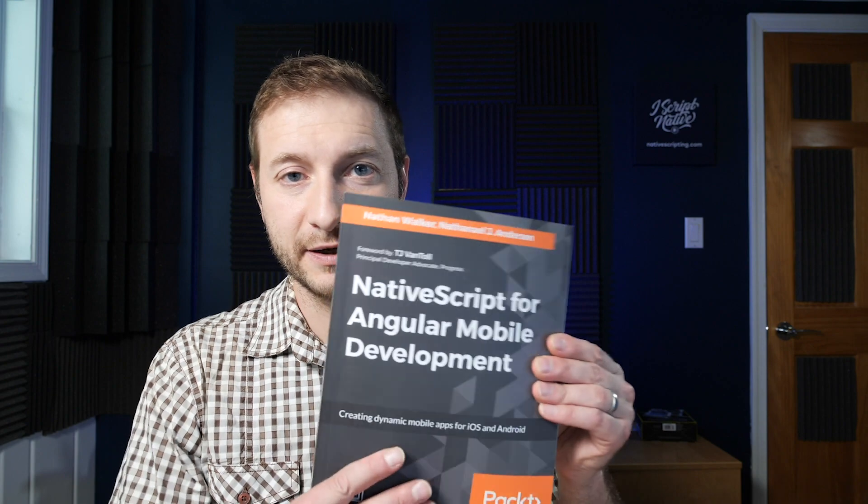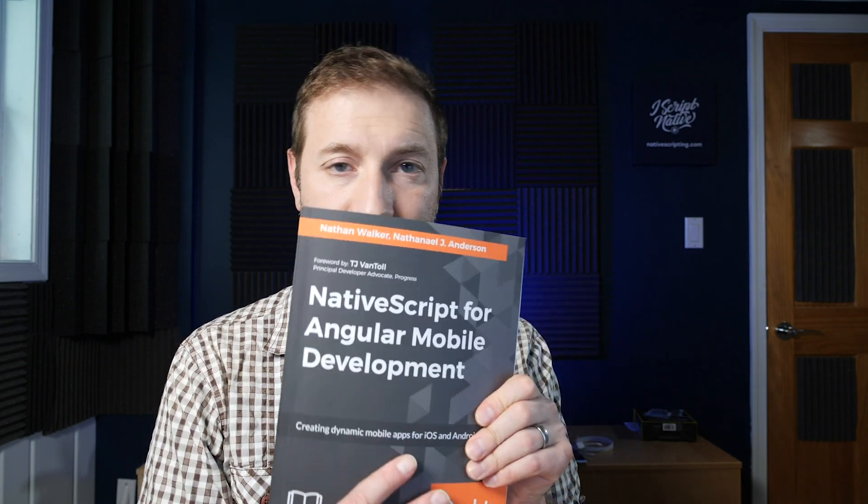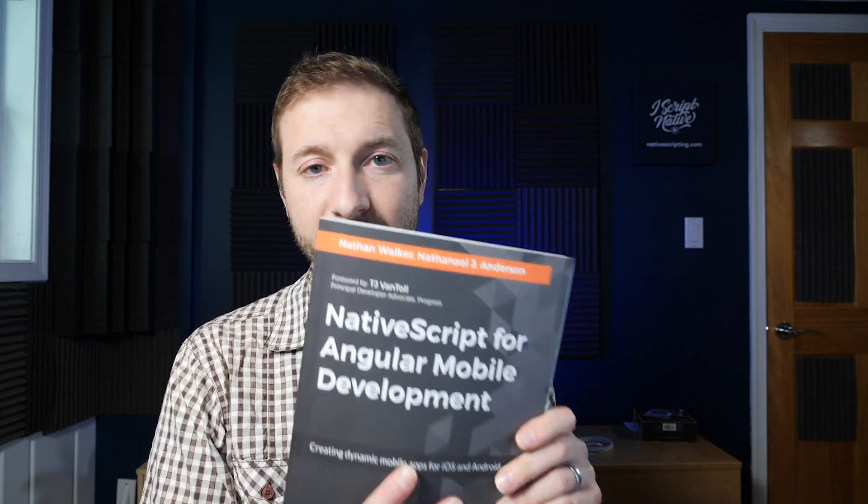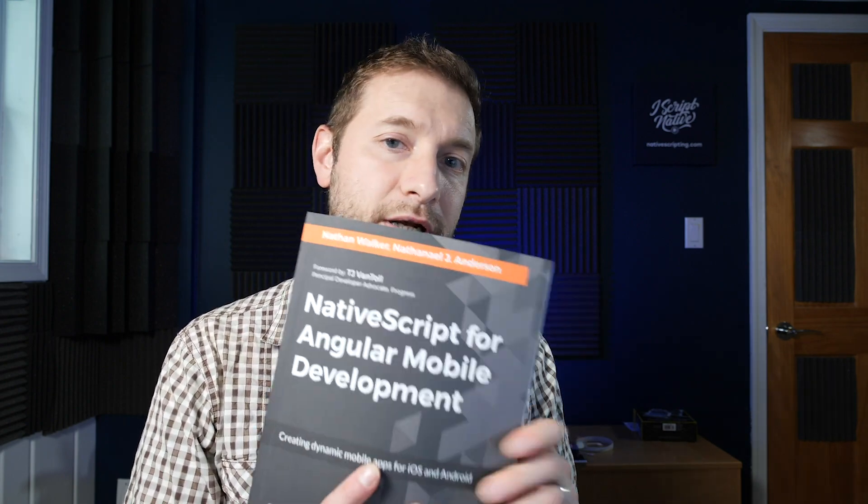a couple of weeks ago, I ran a contest. This is the NativeScript for Angular mobile development book by Nathaniel Anderson and Nathan Walker. Both of them are from nStudio and both of them have been on this channel. Check out the videos in the channel for interviews that I've had with these guys. You can pick up this book on Amazon,